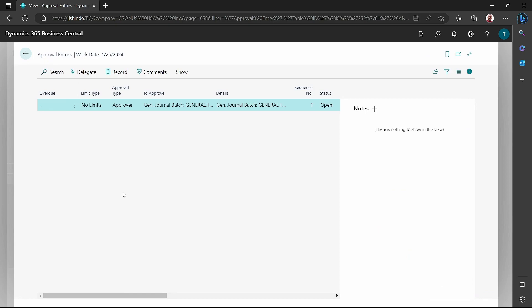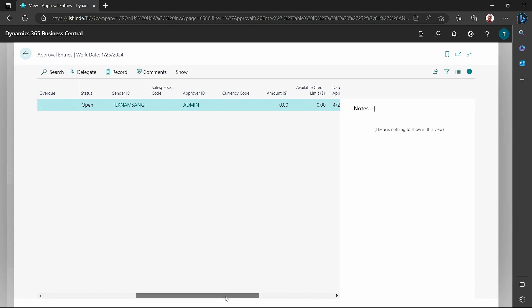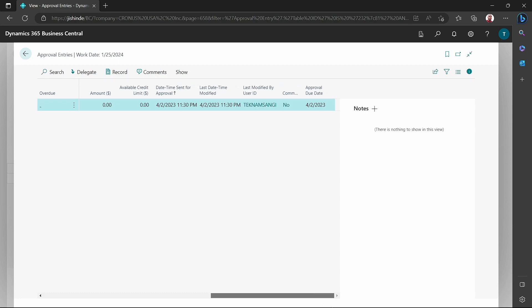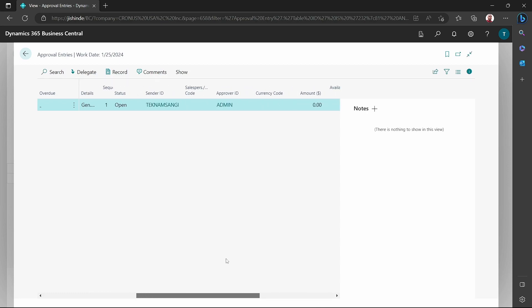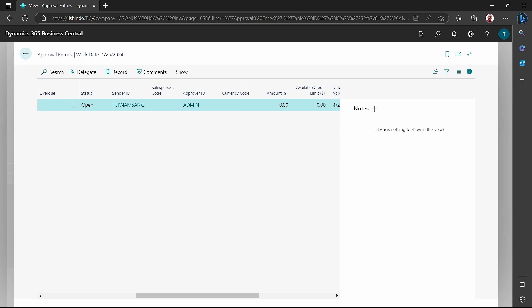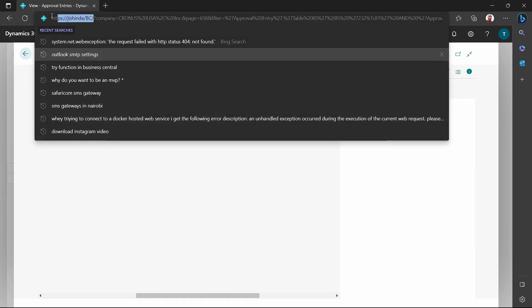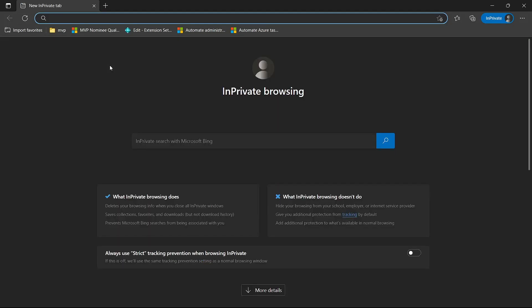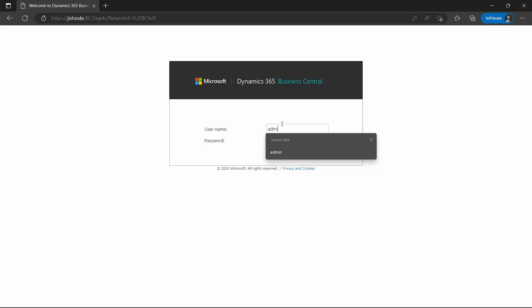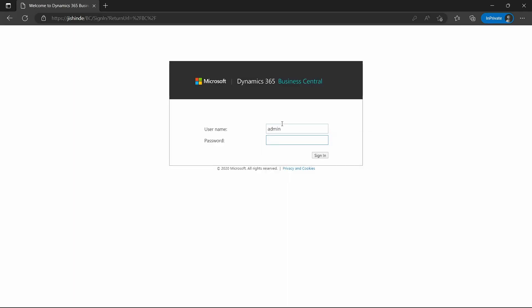Here we are. Here is our batch — the approver ID is admin, as we have just specified. On the other side, the admin user should be able to approve this particular journal.